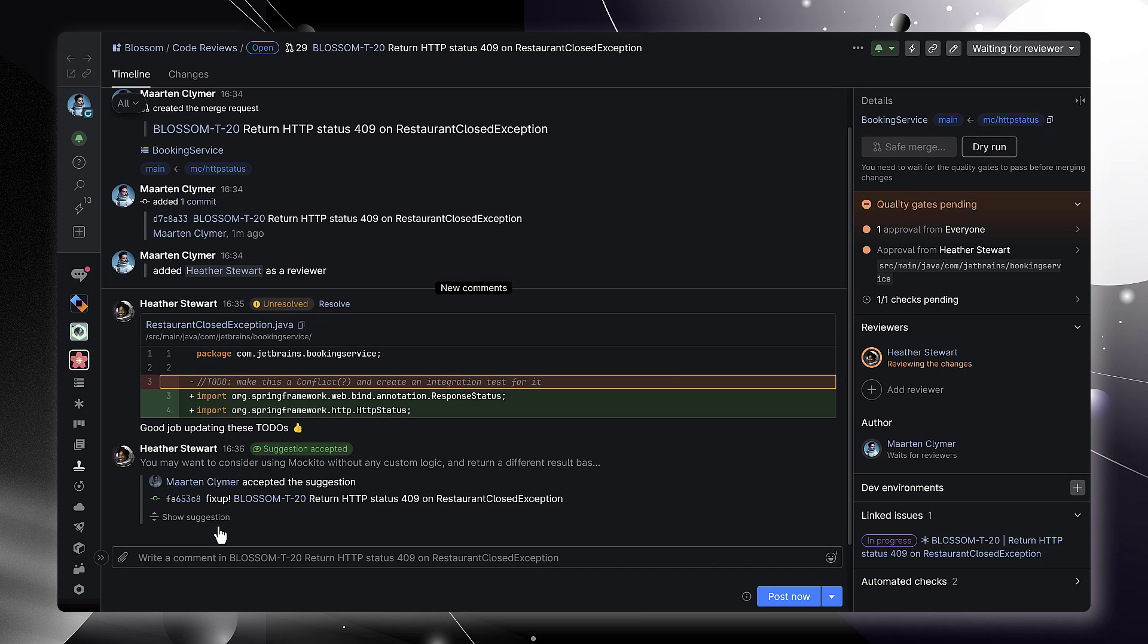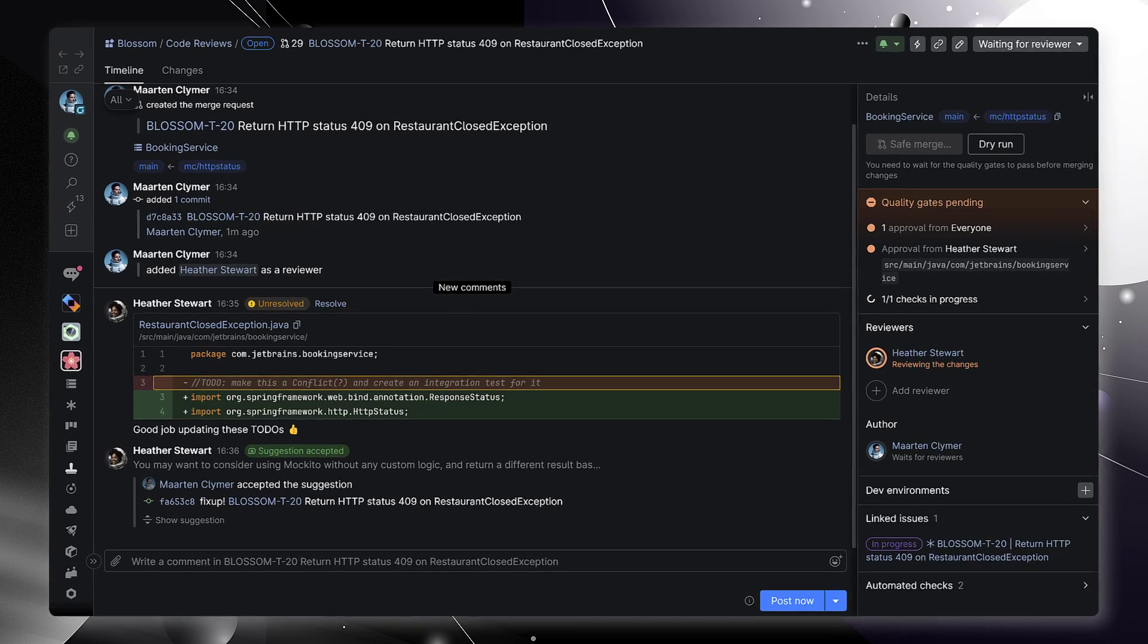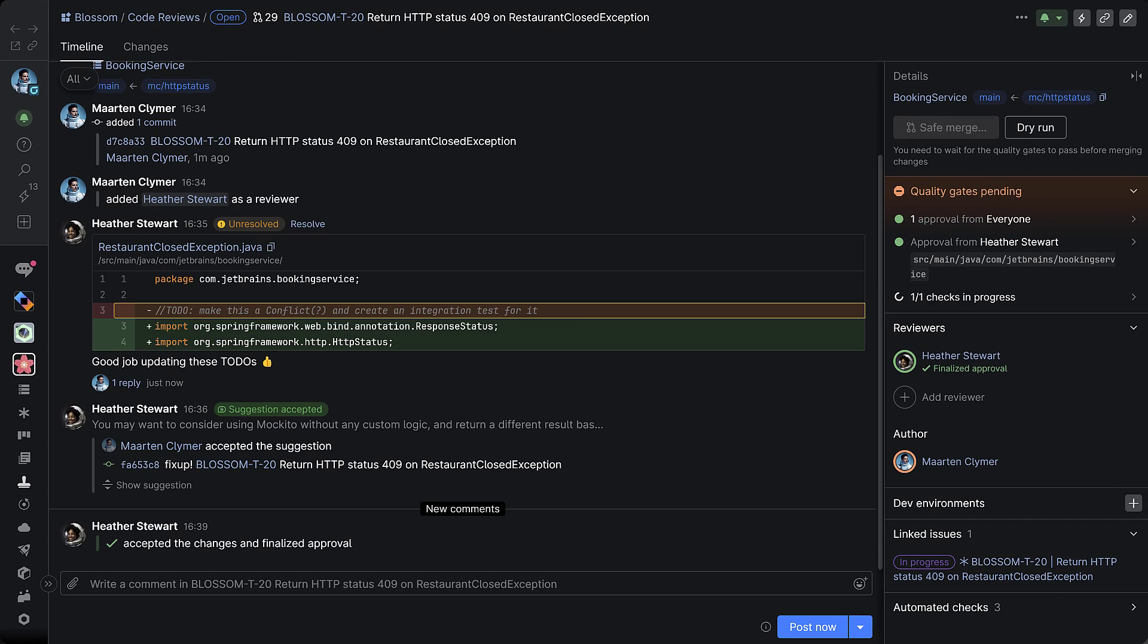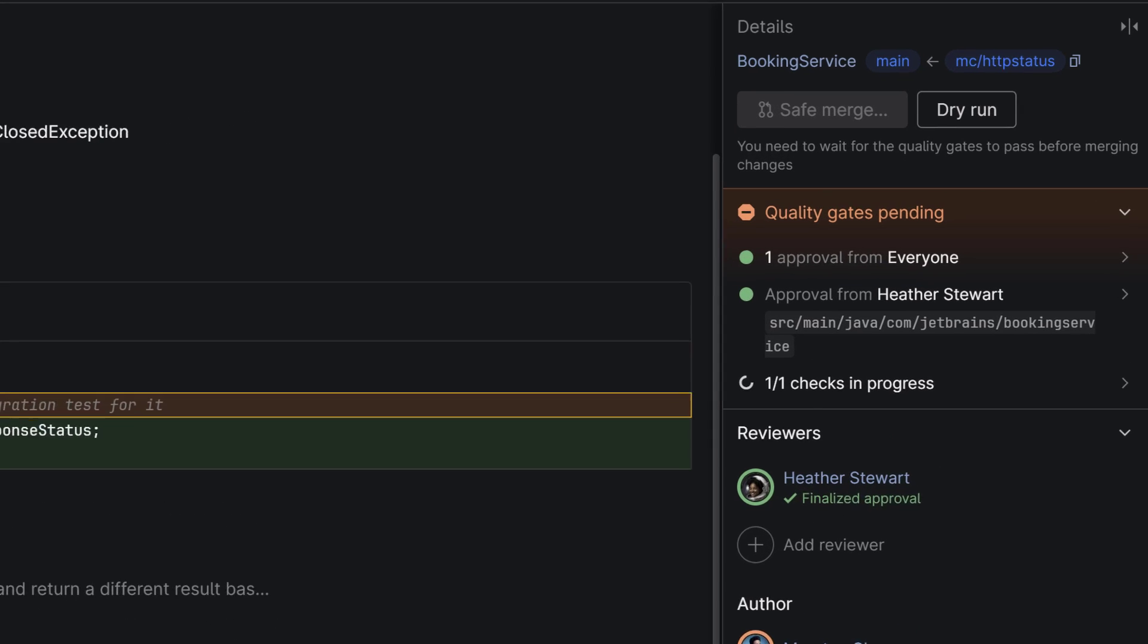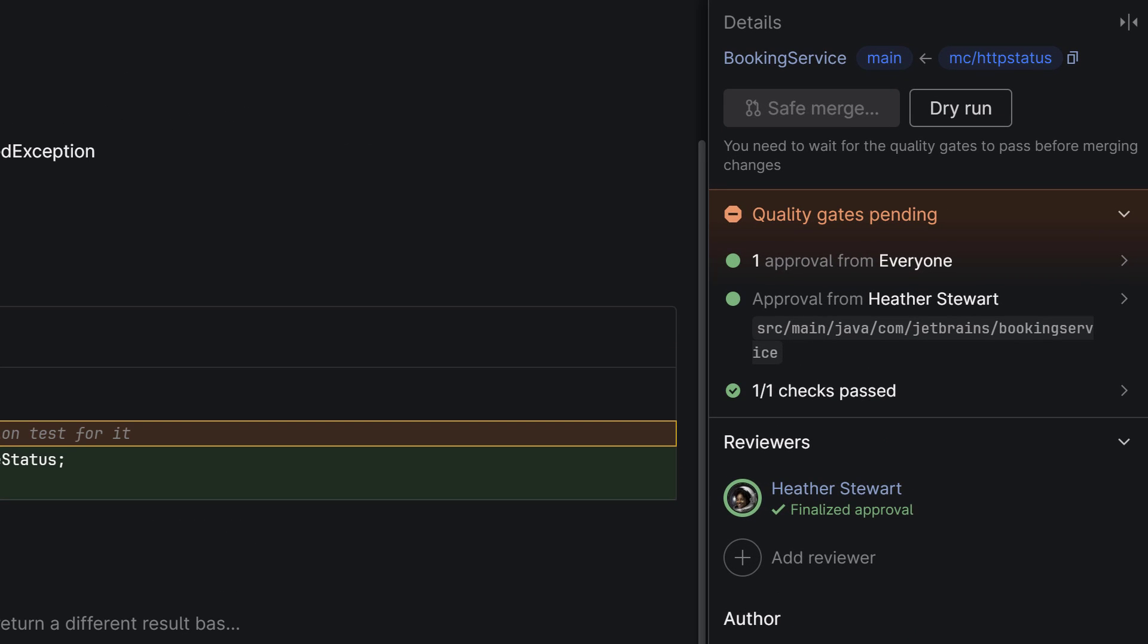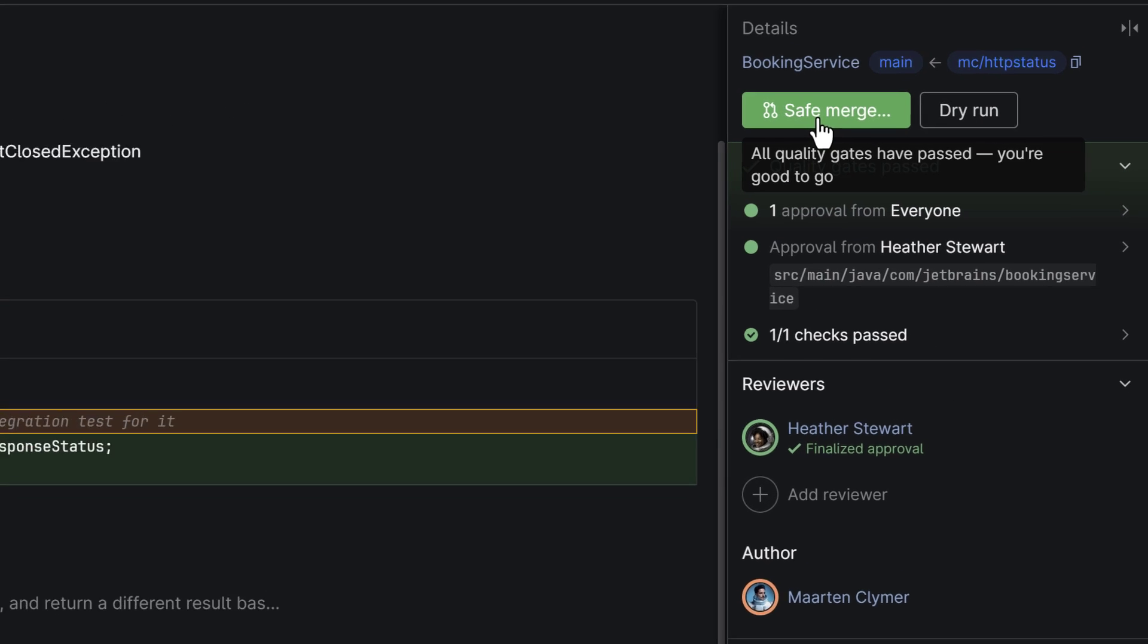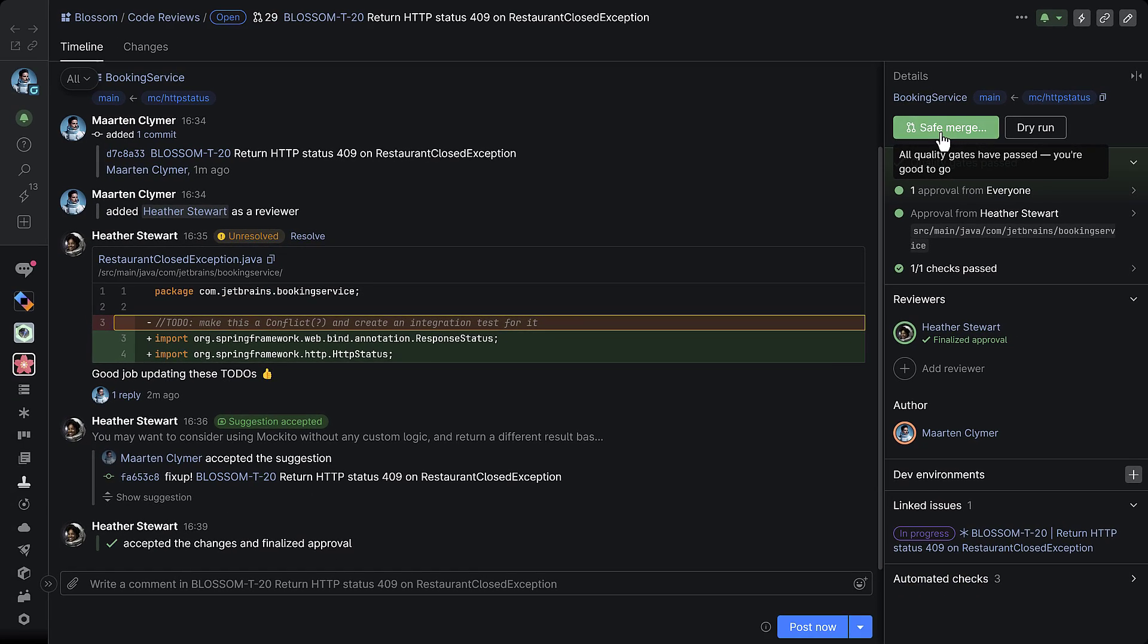Code reviews are turn-based so every reviewer knows when action is required. They can accept and finalize their reviews or request changes. When everyone accepts changes and all of the automated checks succeed, you can merge your code to the main branch.